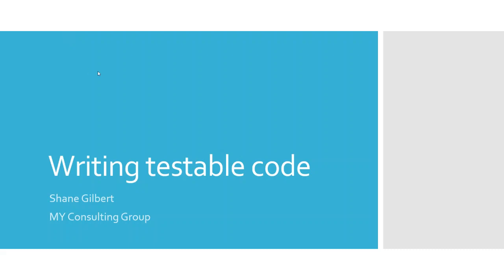My name is Shane Gilbert. I work for MY Consulting Group, and I'm going to be discussing for a few minutes the idea of writing testable code.